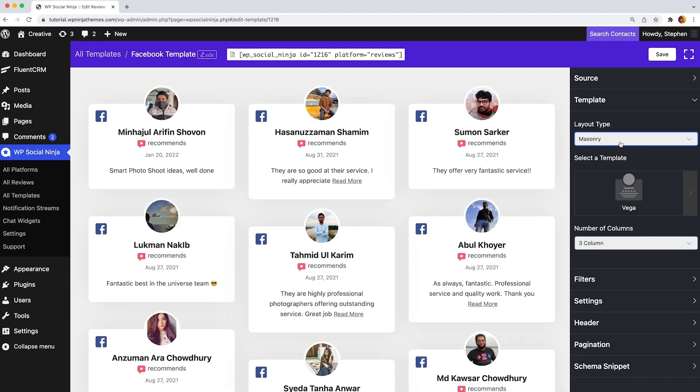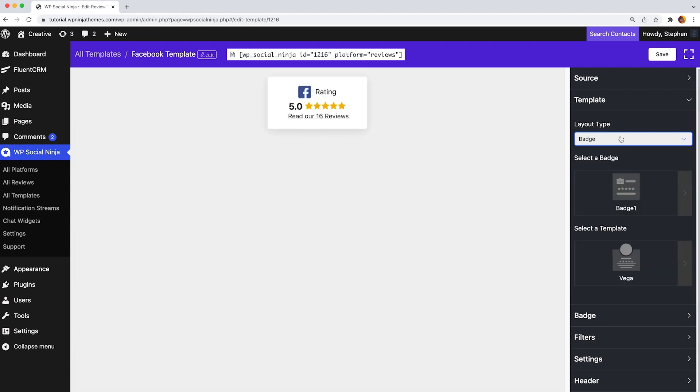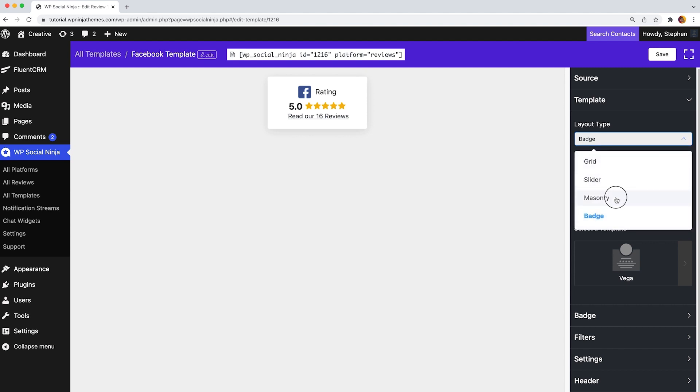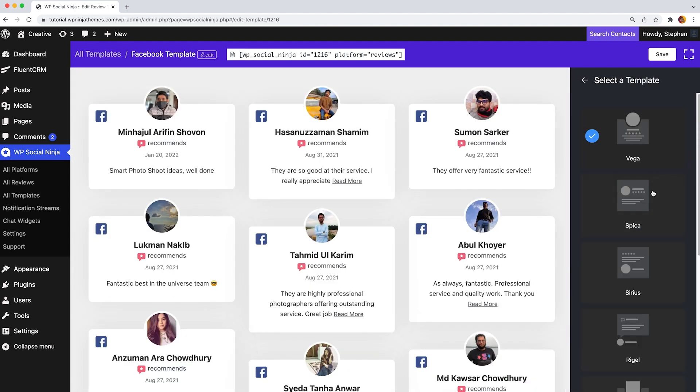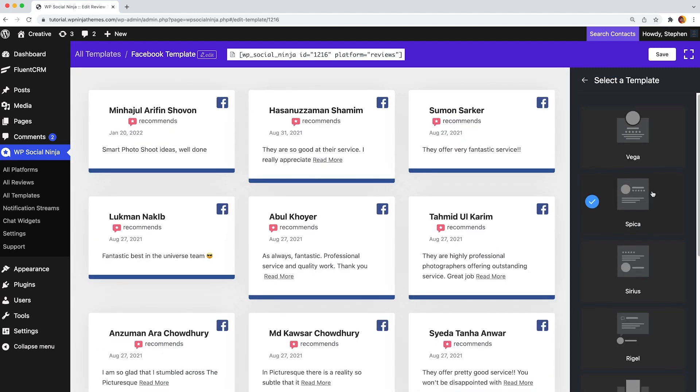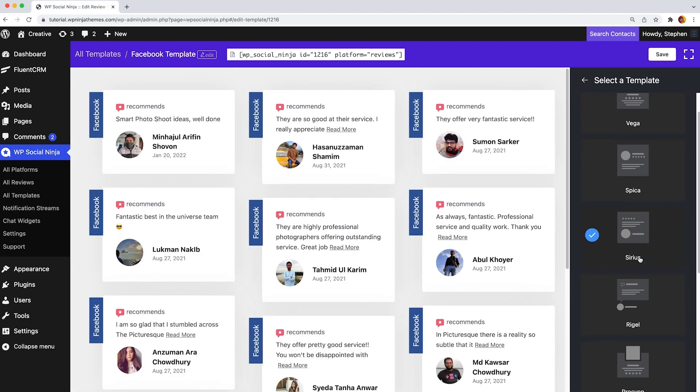Pick a suitable layout style from grid, slider, masonry, or badge. Suppose you select masonry. Then you go to select a template style from nine different options to redesign your reviews.